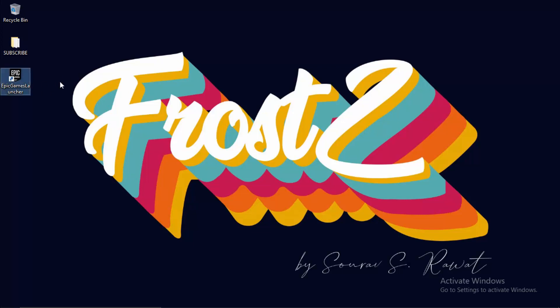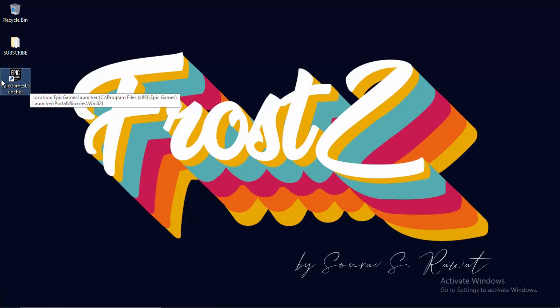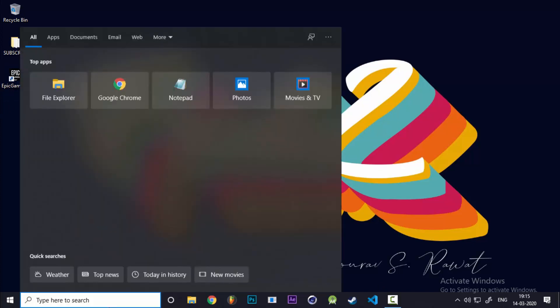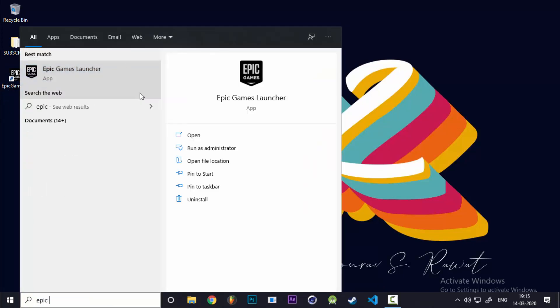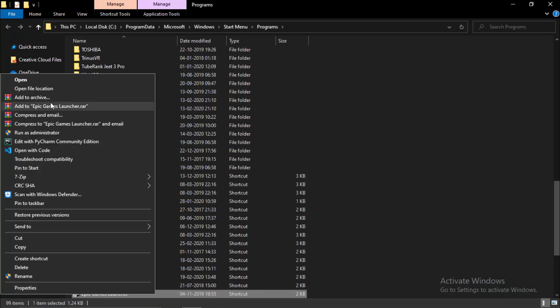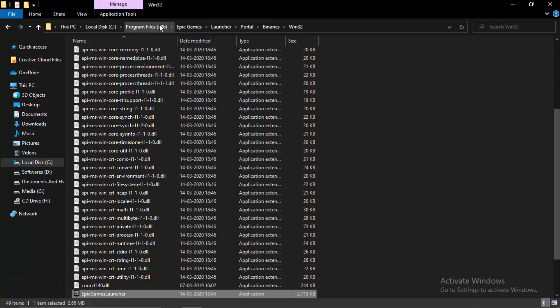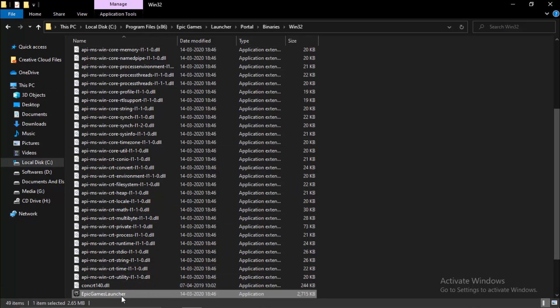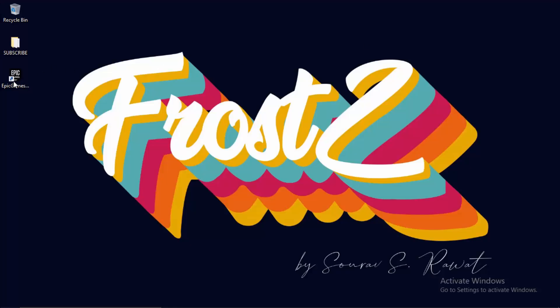Create a shortcut of Epic Games Launcher on your desktop. If you don't have it there, simply search for Epic Games Launcher and open file location. It's probably in your Program Files inside Epic Games. Right-click the binary, send to desktop, and that creates a new shortcut.